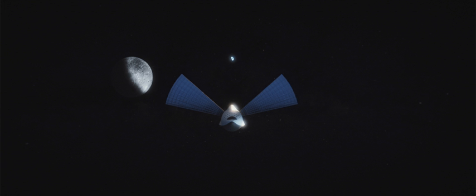Musk stated in June 2016 that the first unmanned MCT Mars flight was planned for departure in 2022, to be followed by the first manned MCT Mars flight departing in 2024.